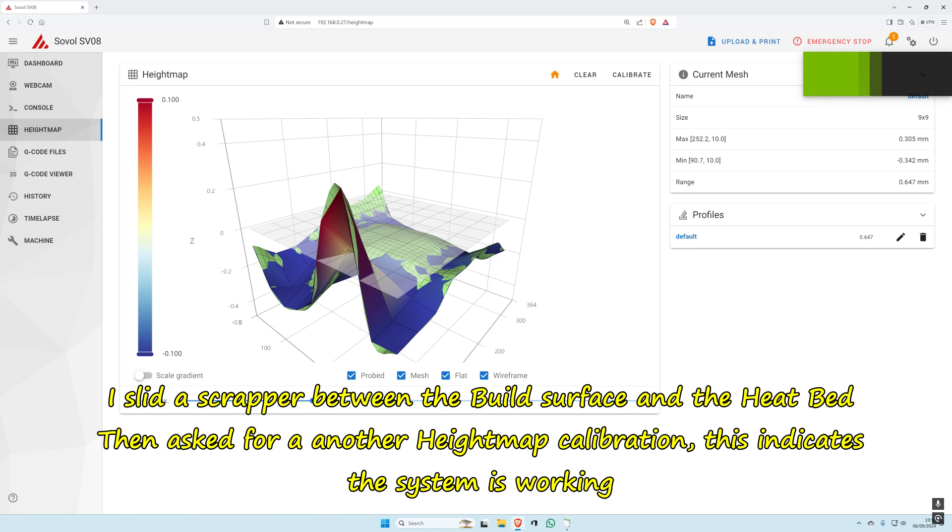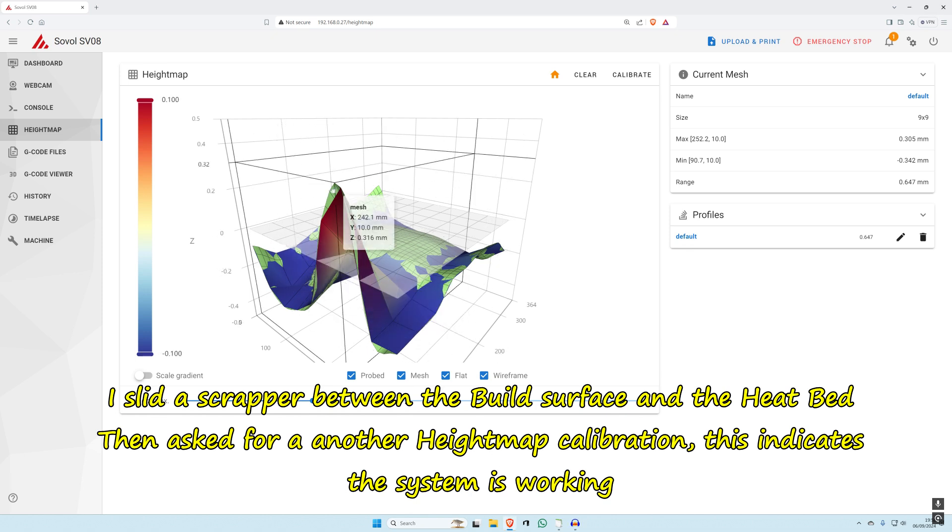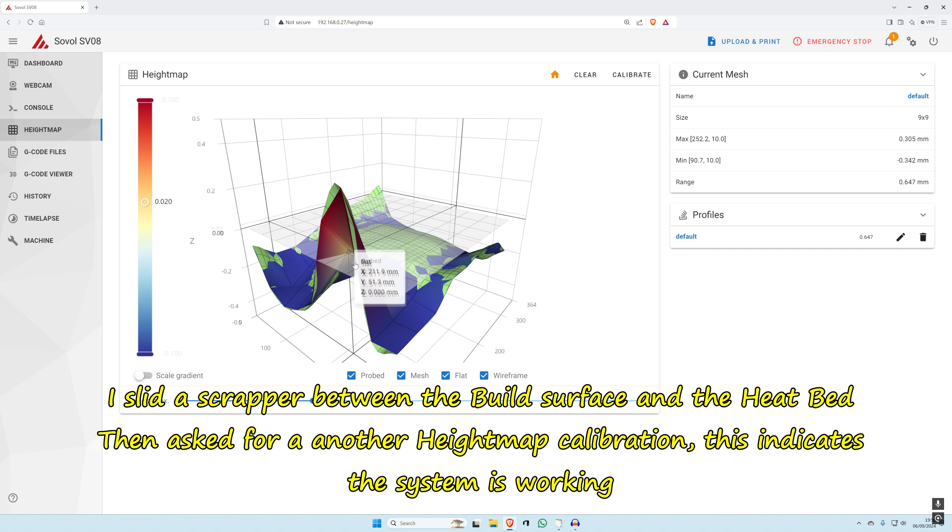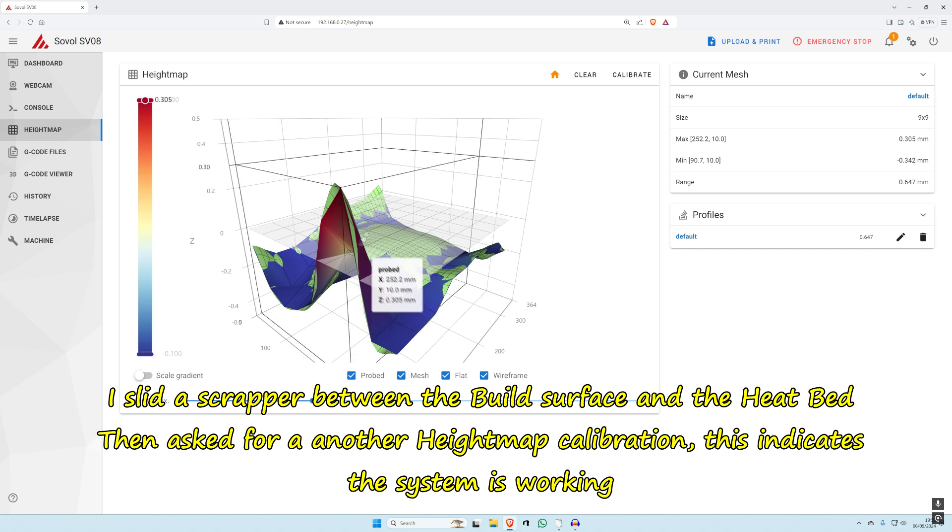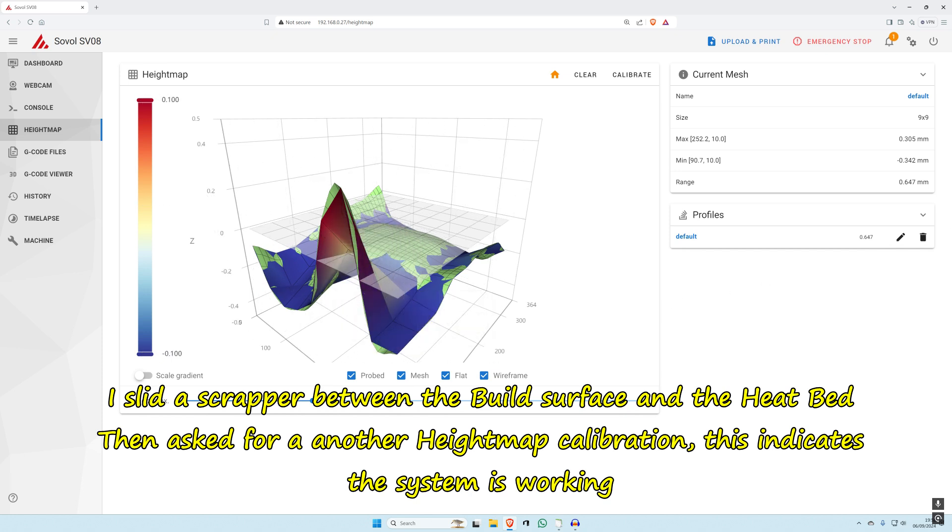You can see the difference that is made to this height map. Range of 0.6, half a millimeter, well over half a millimeter there. I'm surprised it's that low actually.